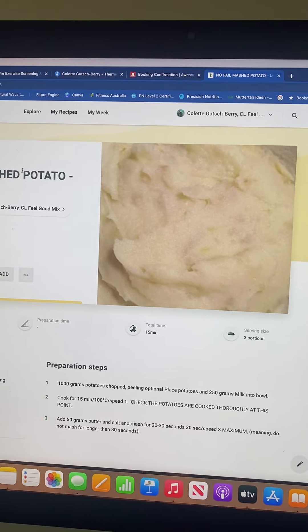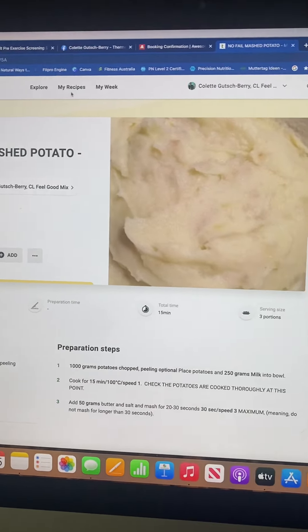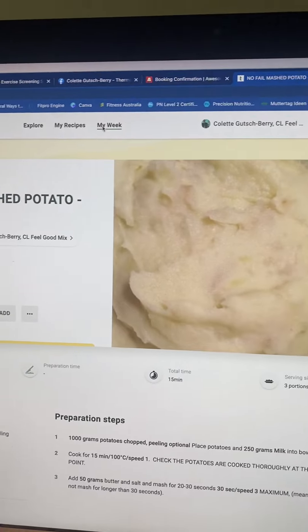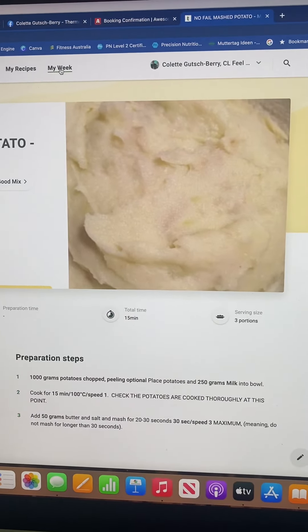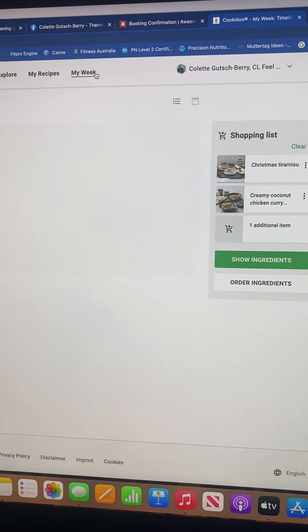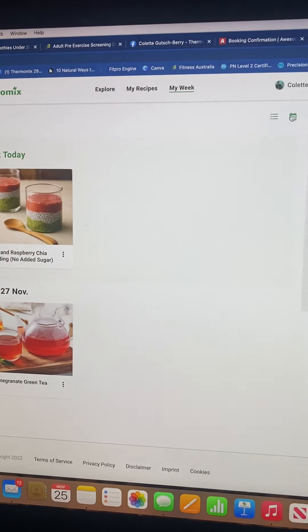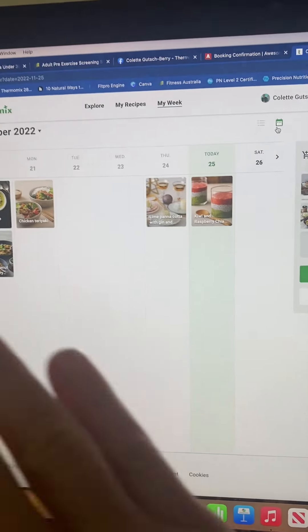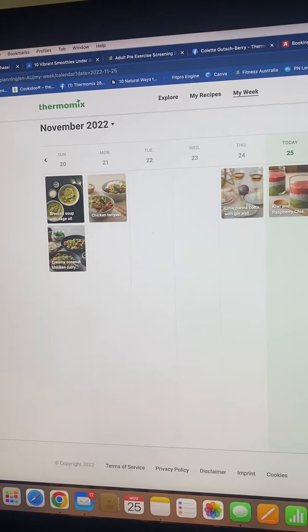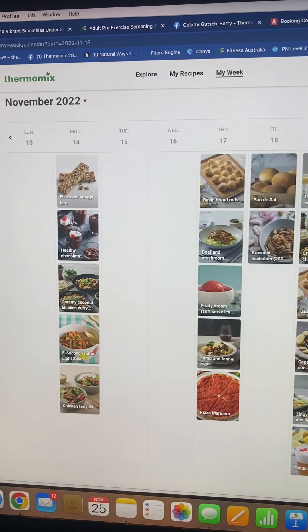When I press this on my Thermomix, hopefully that works. This also gives me a very good idea of menu planning, and I'm going to show you this and perhaps go a little bit into my previous week.